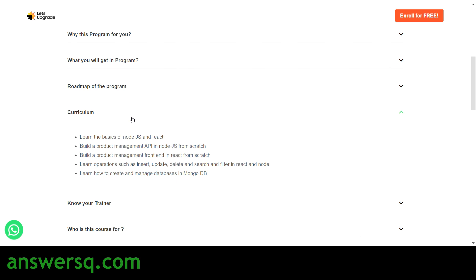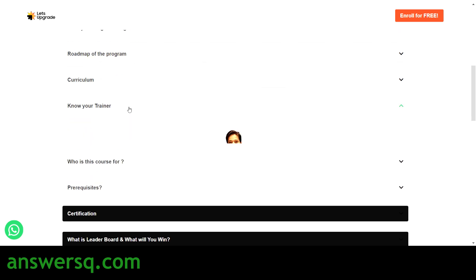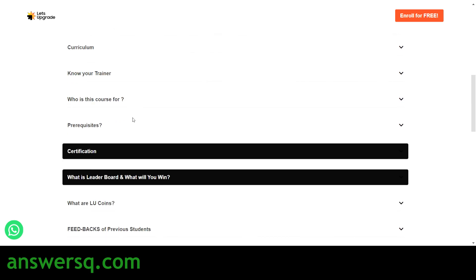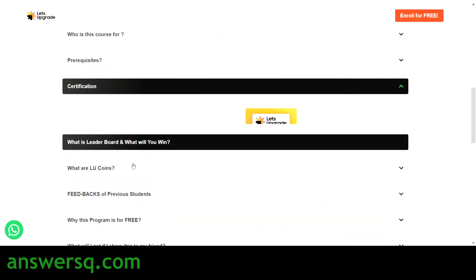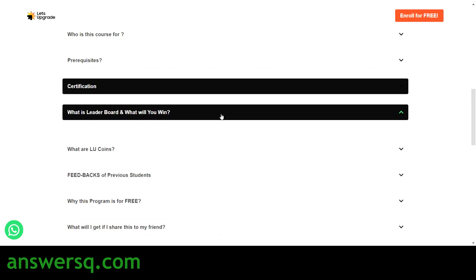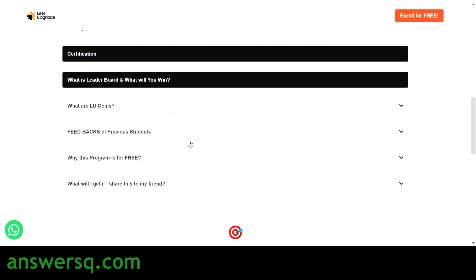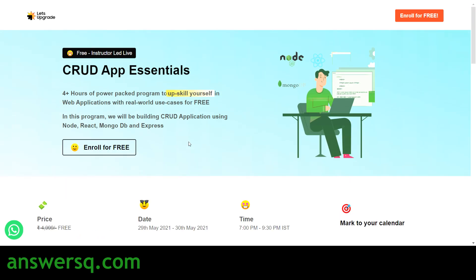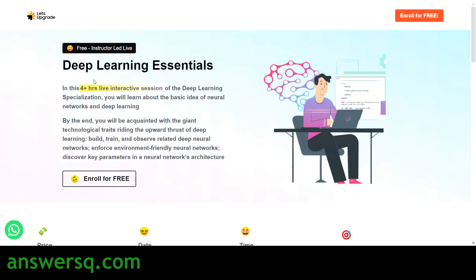They have also provided details about the trainer and who this course is for. After completing the program you can receive a certificate, and you also have an opportunity to win an Amazon Echo as well as LU coins through which you can get their paid programs for free. So these are the three free classes conducted by Let's Upgrade: Django and Python Essentials, Deep Learning Essentials, and CRUD App Essentials.